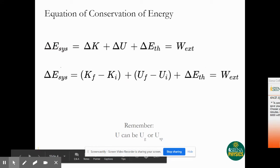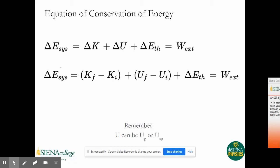For the conservation of energy, the change in the energy of our system equals delta K plus delta U plus the change in E thermal, and that equals the external work. We can rewrite kinetic energy as K final minus K initial, and potential energy as U final minus U initial. Remember that U can be either the gravitational potential energy or the spring potential energy.